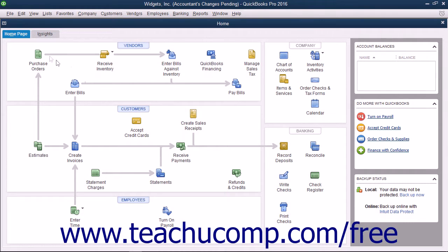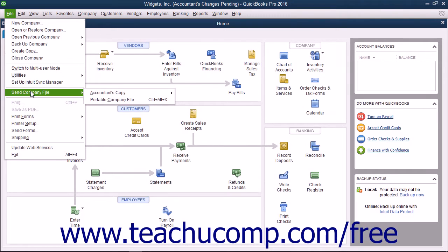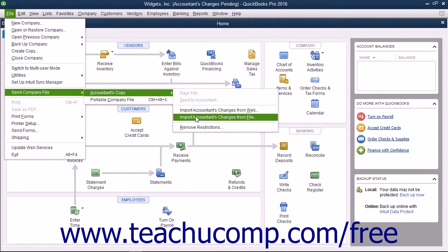Then select File, then Send Company File, then Accountant's Copy, then Import Accountant's Changes from File from the menu bar.